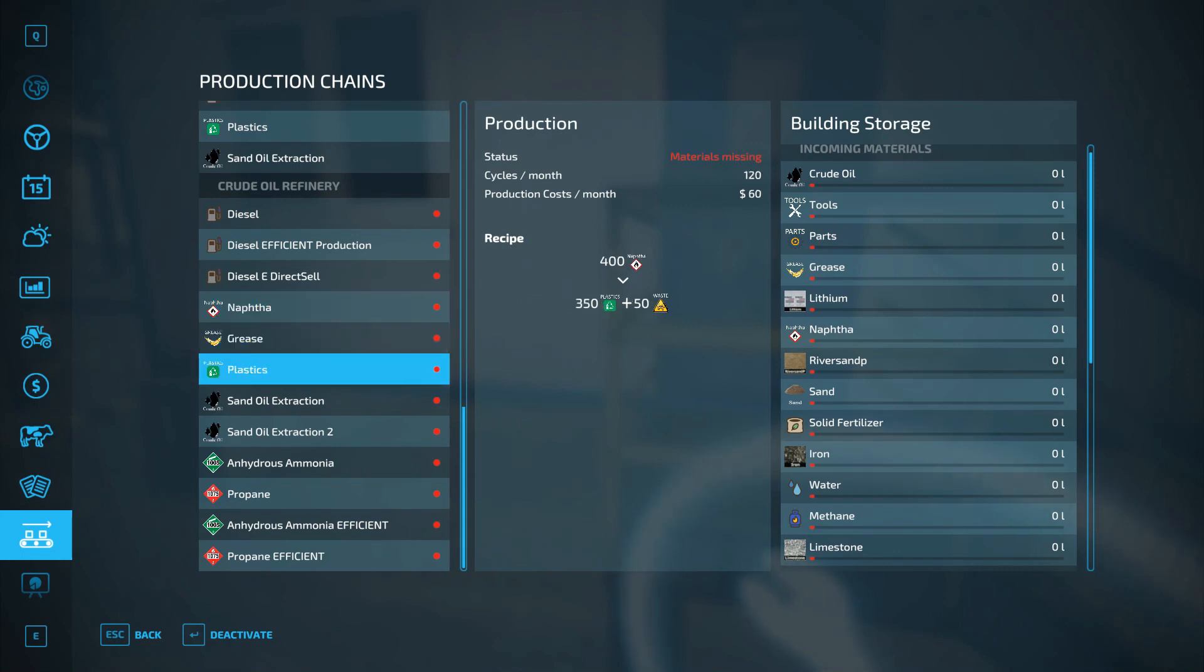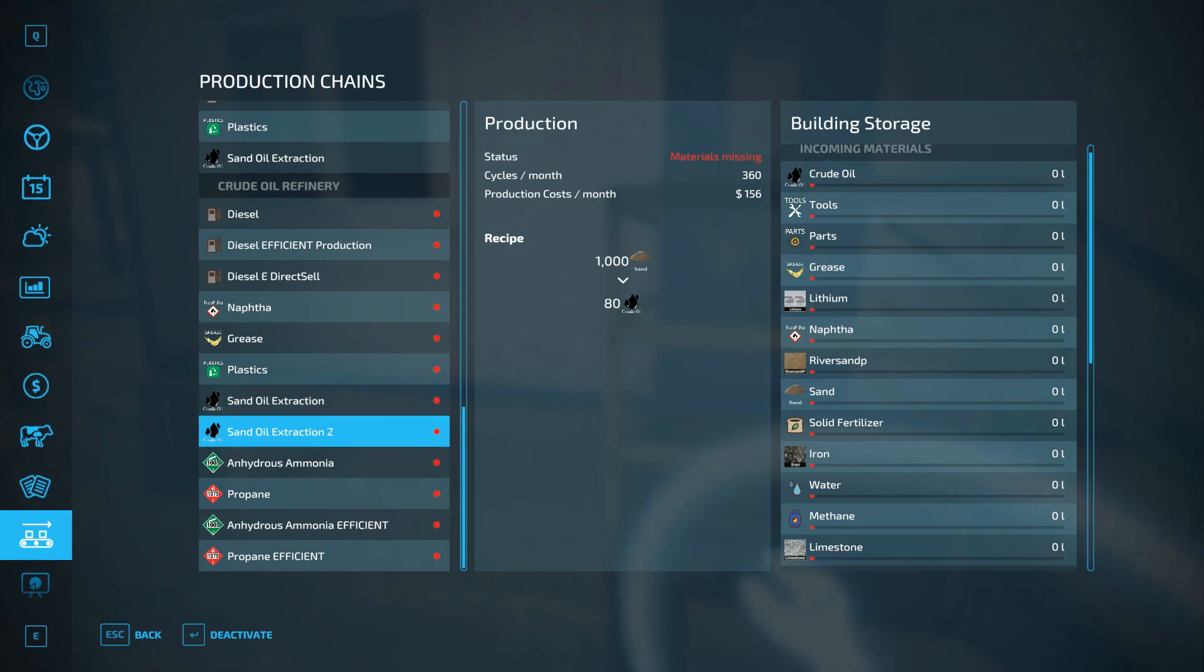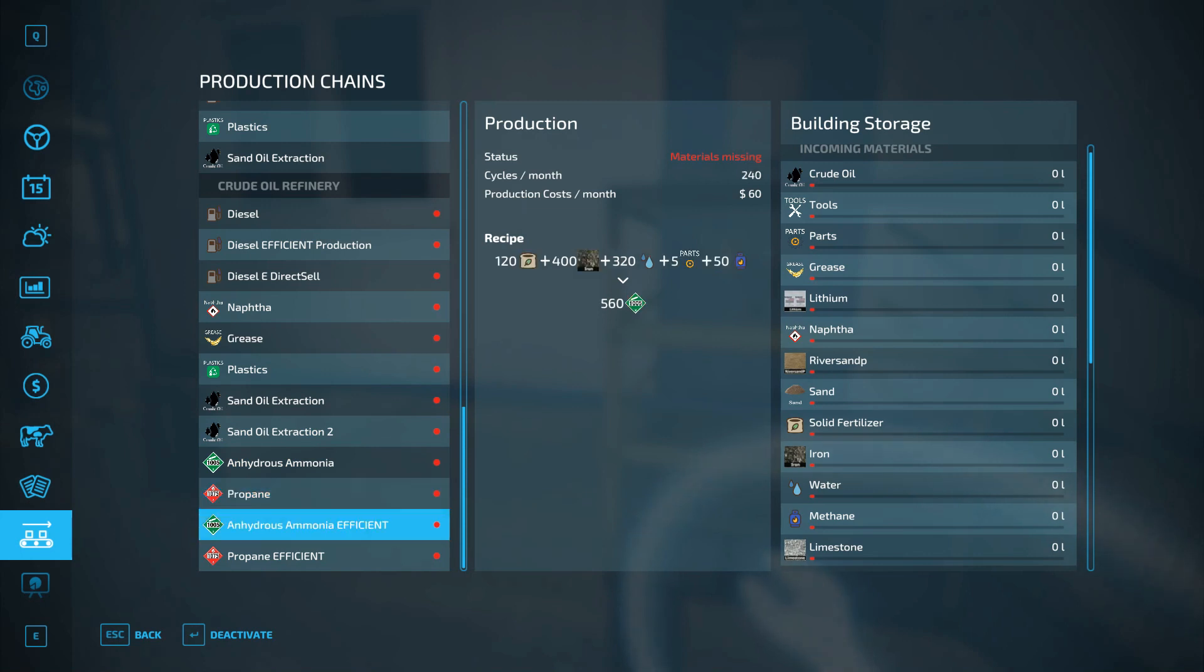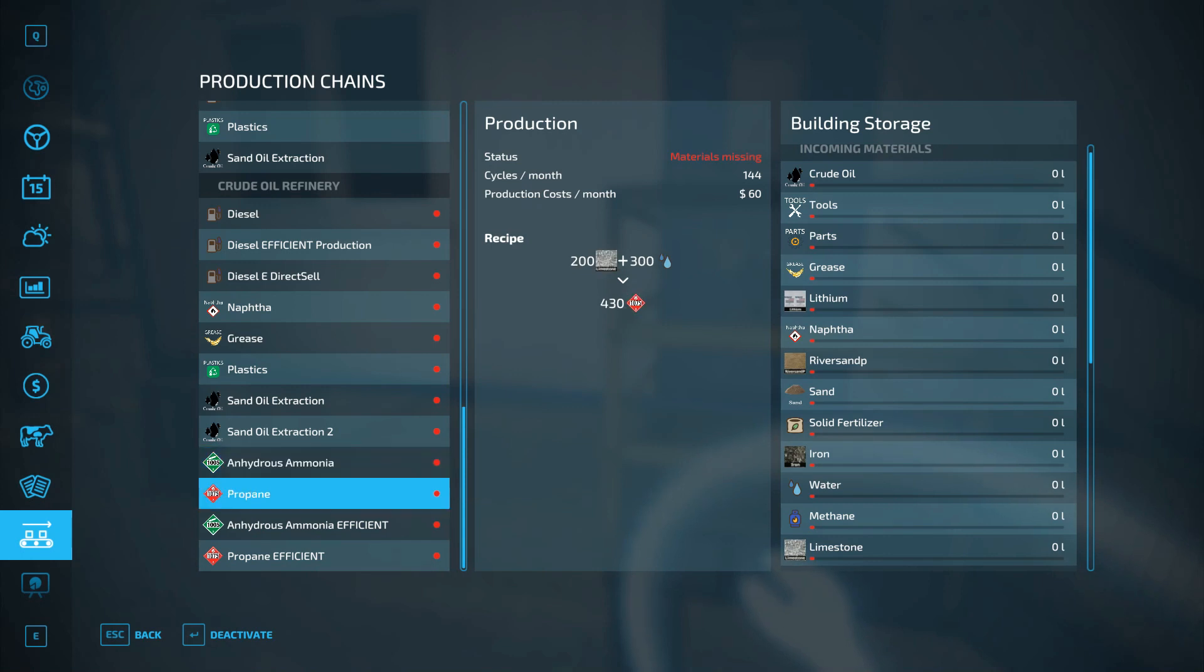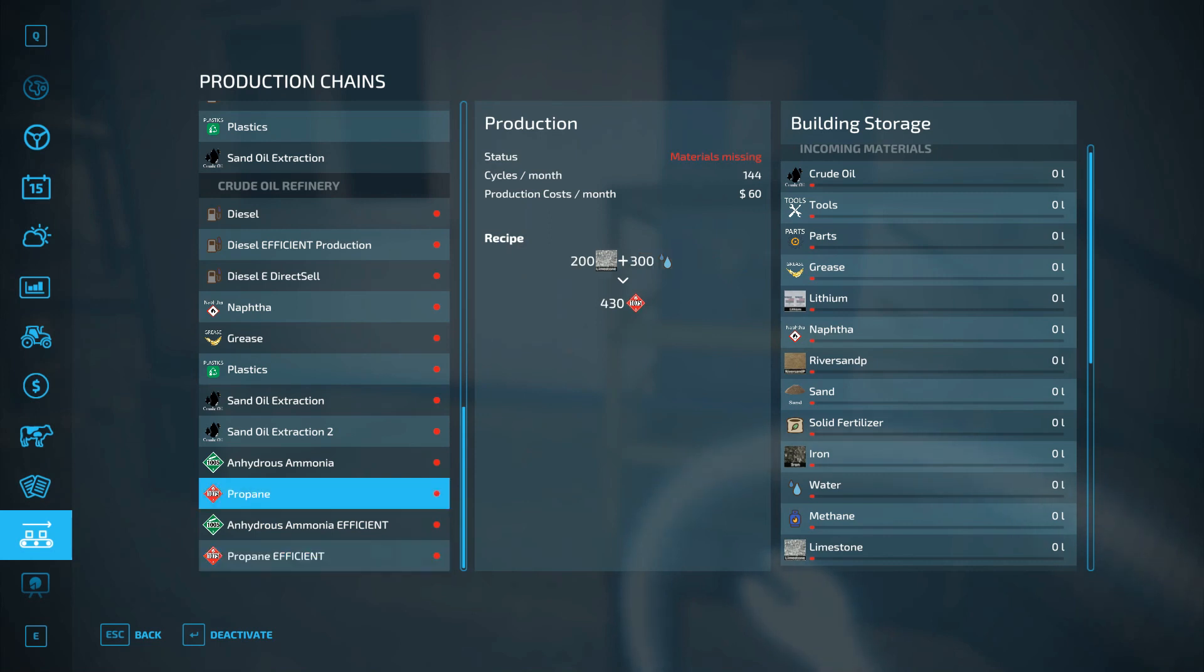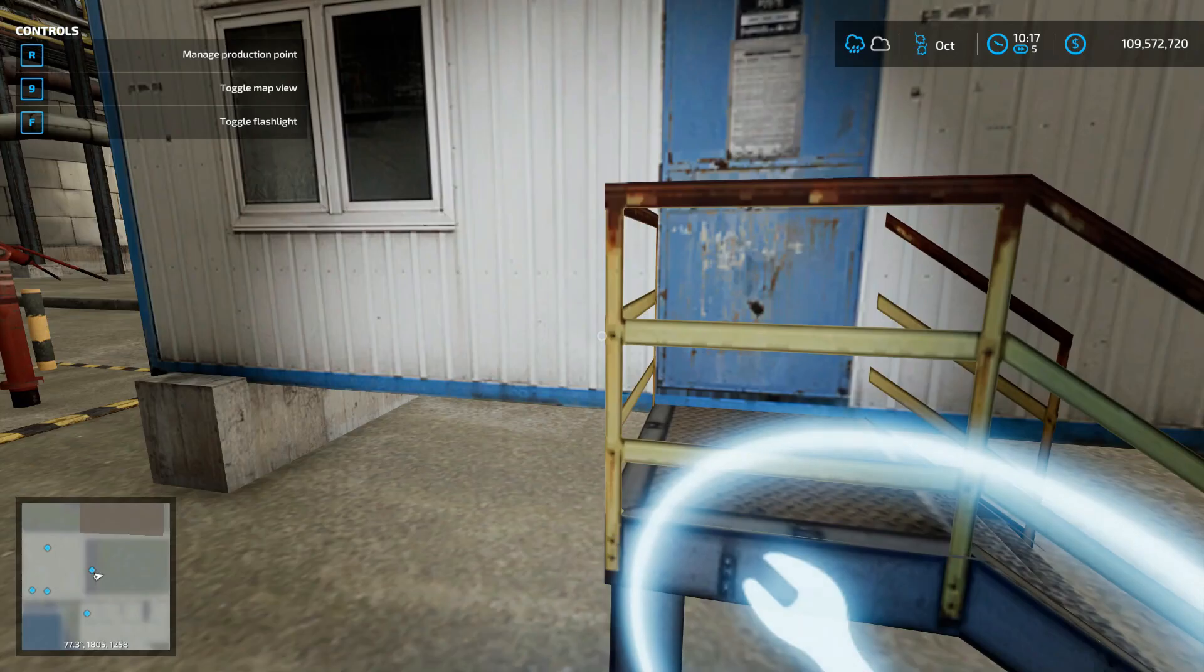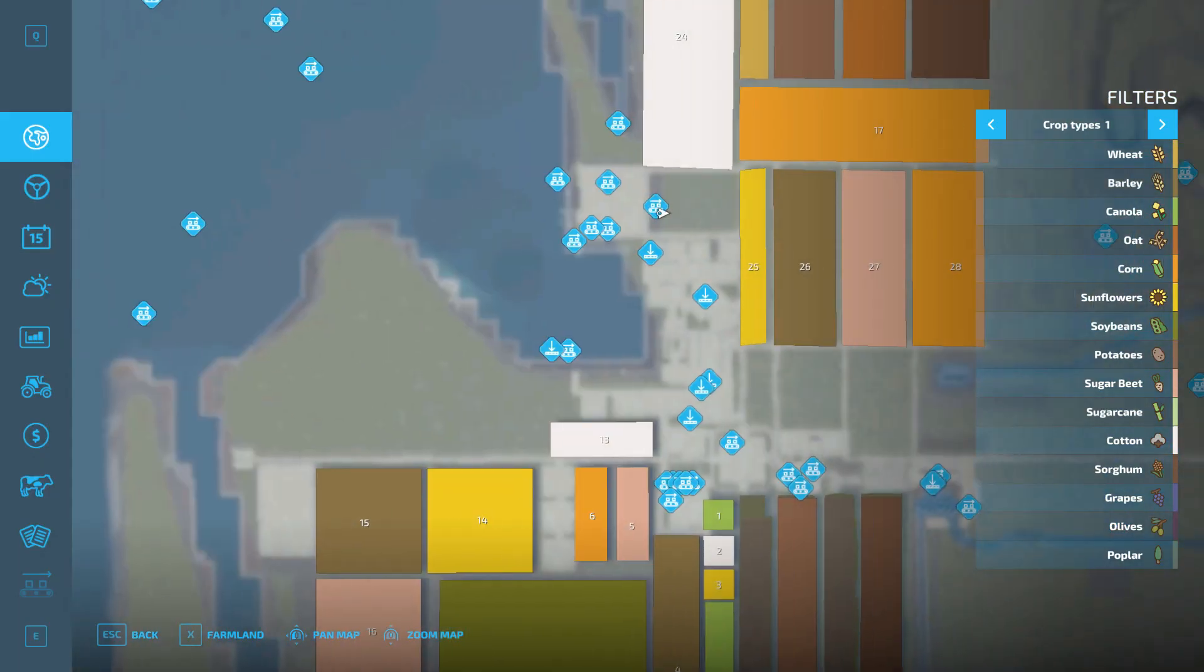So when you open this one up, you got diesel efficient, diesel direct cell, naphtha, grease, plastic, sand oil extraction one, sand oil extraction two. So with that you get more crude oil with river sand P, and then with sand you get just barely any. Anhydrous ammonia, propane, anhydrous ammonia efficient. And what the efficient means is basically we're removing one of, in some cases we're removing a product and replacing it with like tools or parts. In this case we are creating parts, but you can see there it is almost double production on both spots.